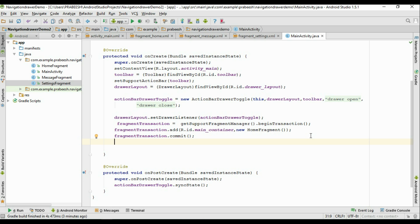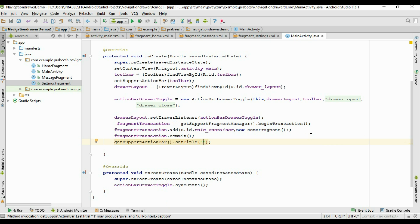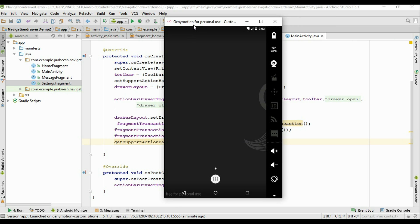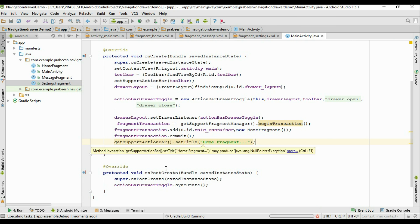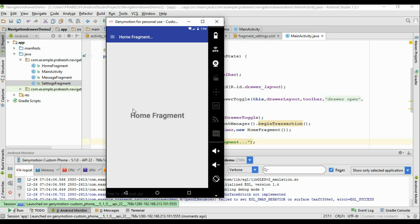Now change the title of the toolbar to 'Home Fragment' using getSupportActionBar().setTitle('Home Fragment'). Now run the application and select a virtual device. The home fragment is now displayed inside the FrameLayout, and the toolbar title is changed to 'Home Fragment'.